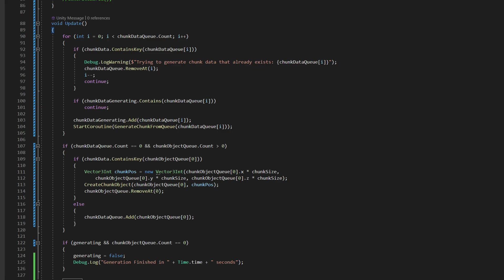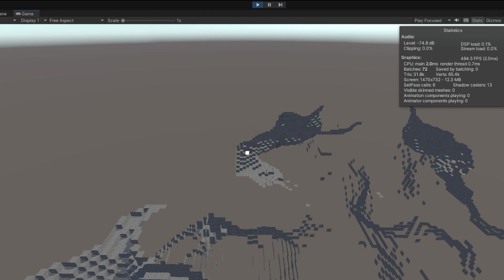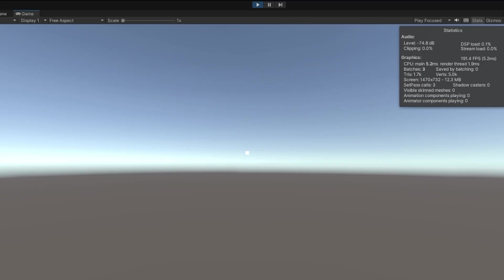I started improving it by generating the entire chunk queue at once. I'm not sure if that did anything, but I added a timer, so now I can see that it now takes about 19 seconds.